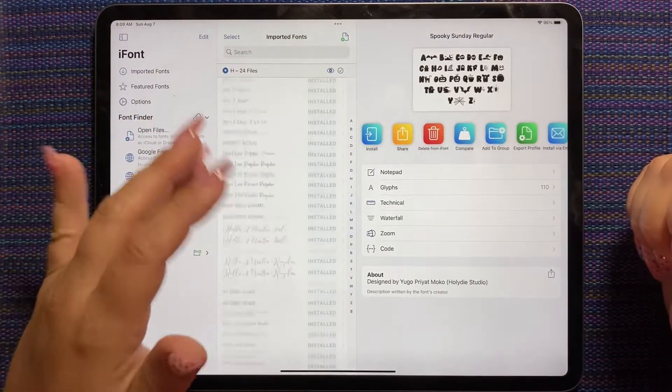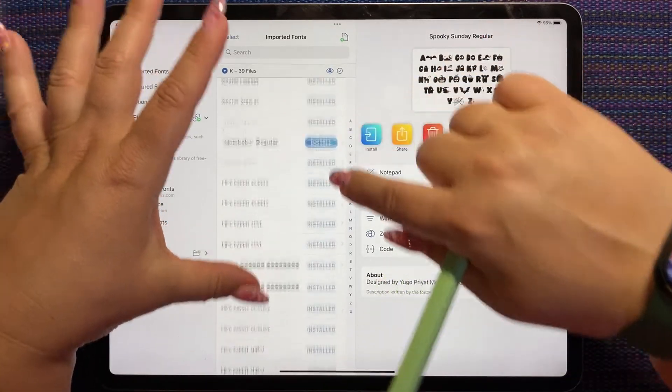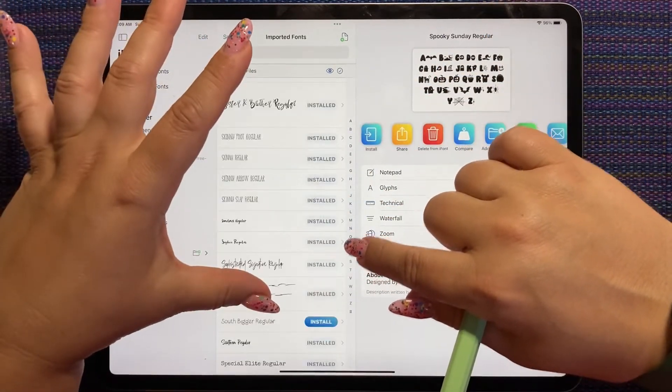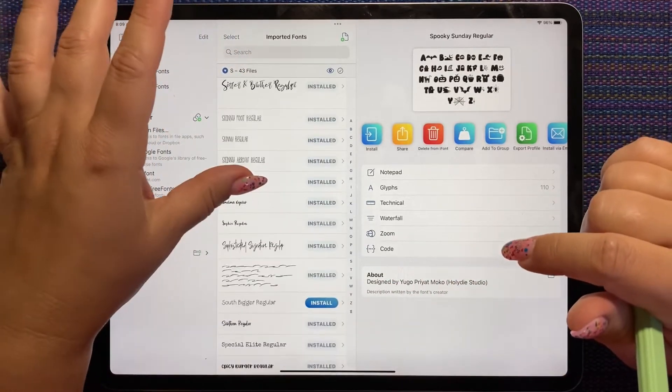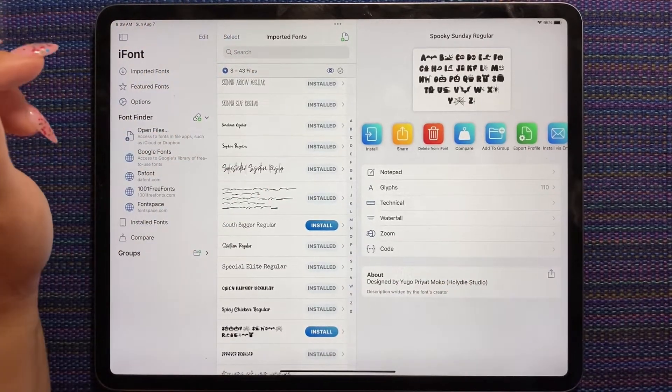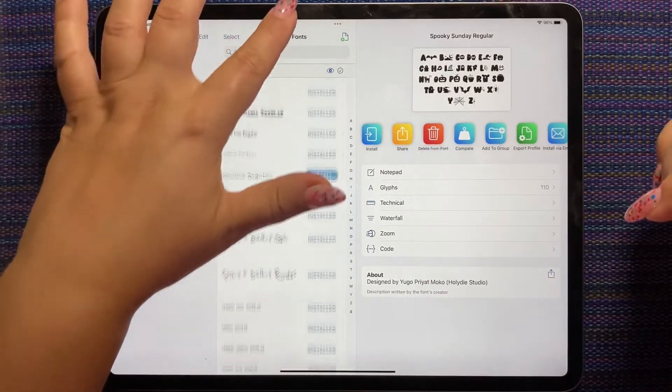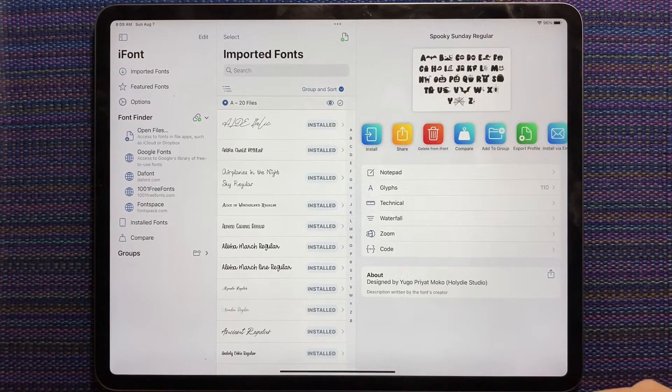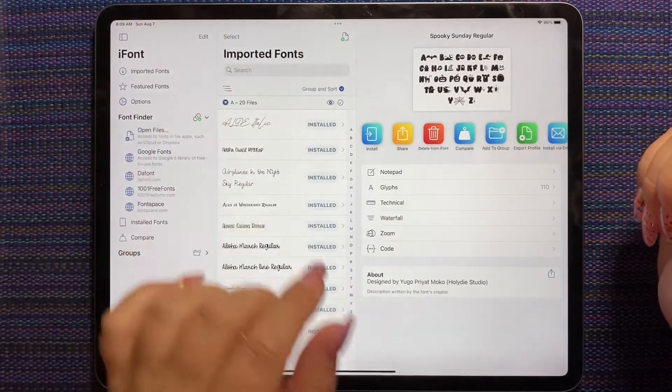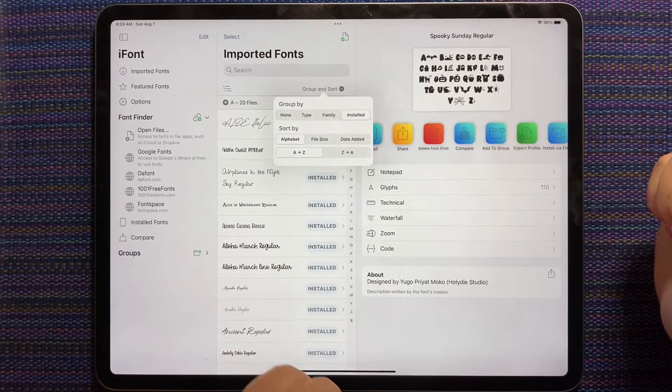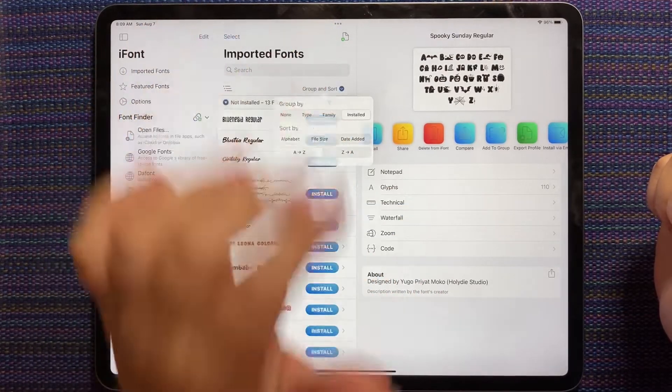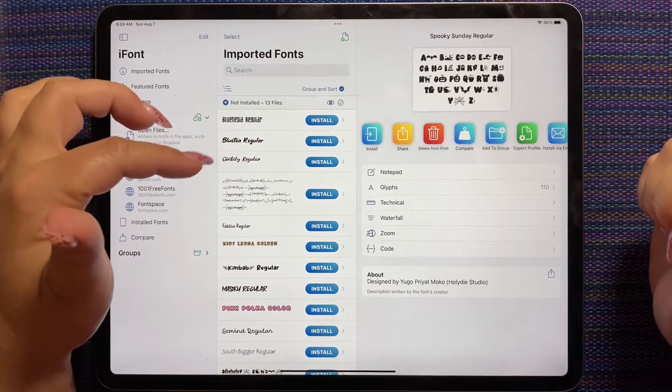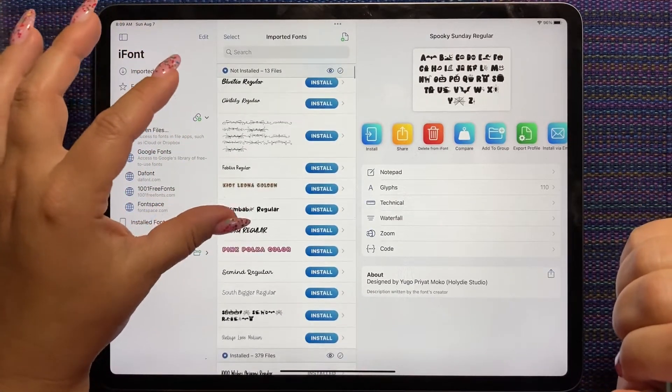So now if we scroll through, we should see the odd font that still needs to be installed. And that's weird. Spooky Sunday is still showing up. I don't know about that. Anyhow. So now we have about 12 fonts here. So I'm going to tap this group and sort, and I'm going to select installed. And I'm going to go away. So now all the fonts that I have that need to be installed are here.